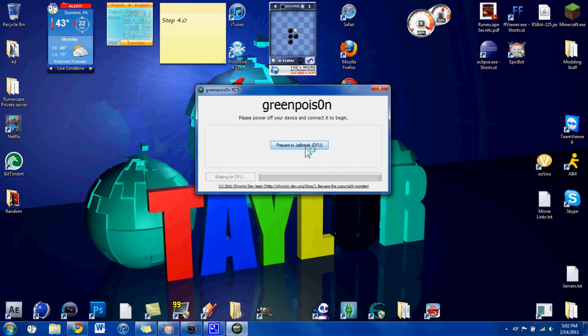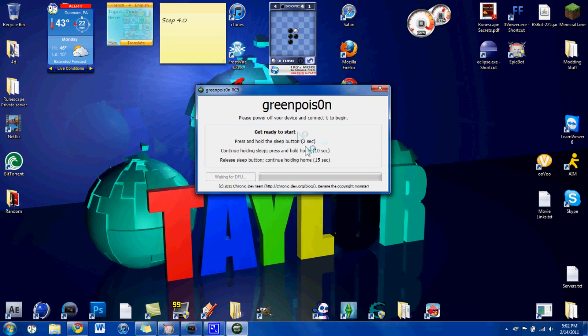Then you're going to hit prepare to jailbreak. I don't have my phone in now, because I don't want to re-jailbreak it, I don't want to mess anything up. So it's going to say get ready to start, it's going to give you a countdown.